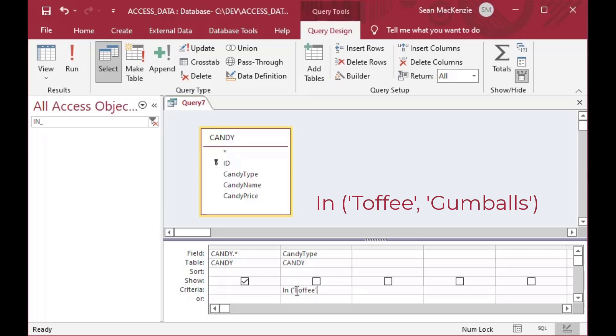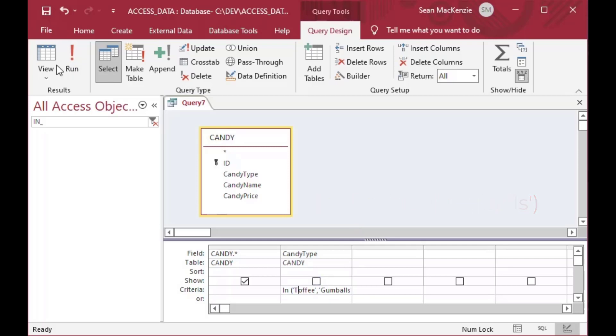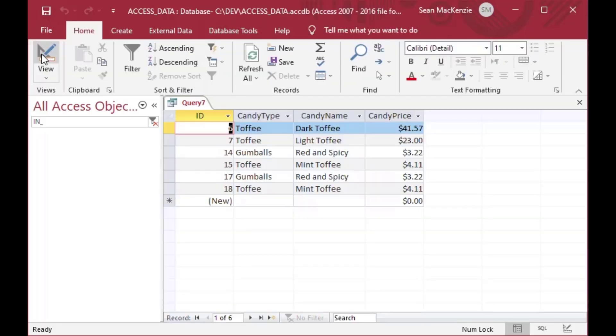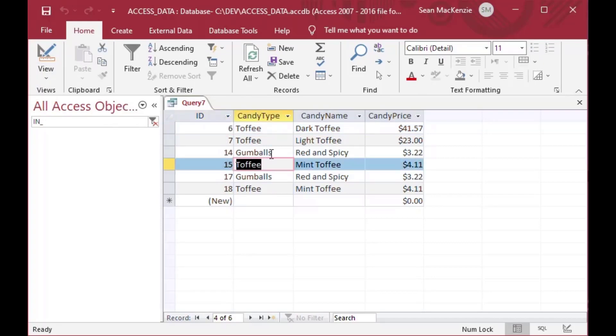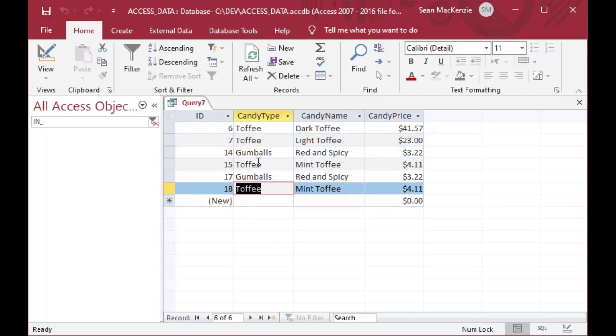but we're going to use this for our criteria. And so to use IN, all you have to do is in your criteria row there, you can type IN, and then inside the brackets, you can put all of the selections that you want to see, and in this case it's text selection, so I want to see all the toffee and all the gumballs, but nothing else in that table. And so you can see it did it there, so this is all toffee and gumballs, and that's exactly what we want to see.